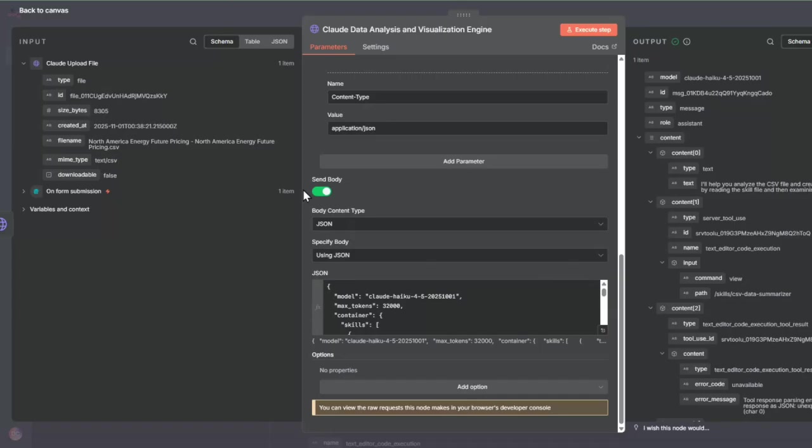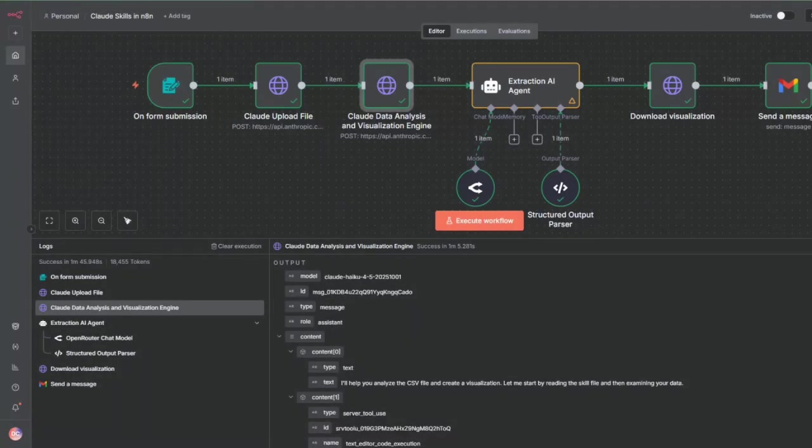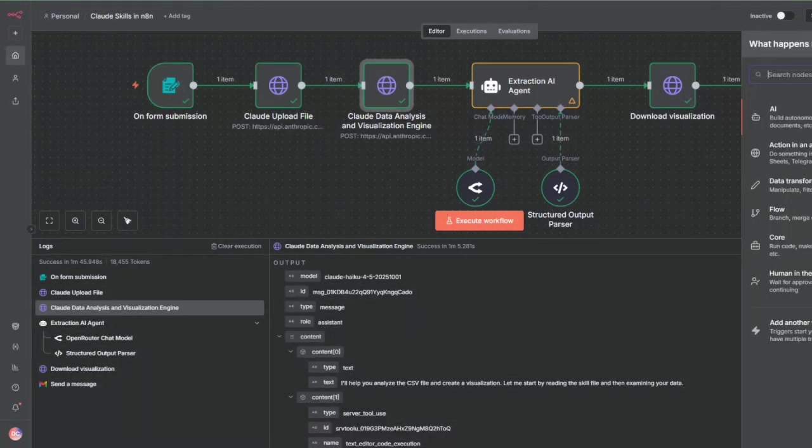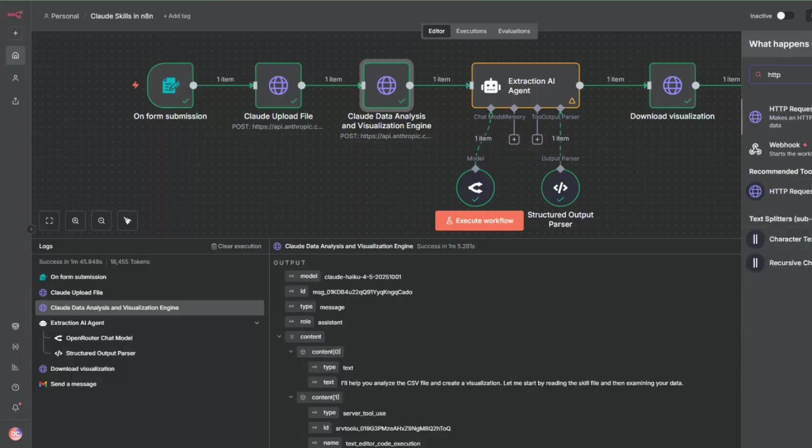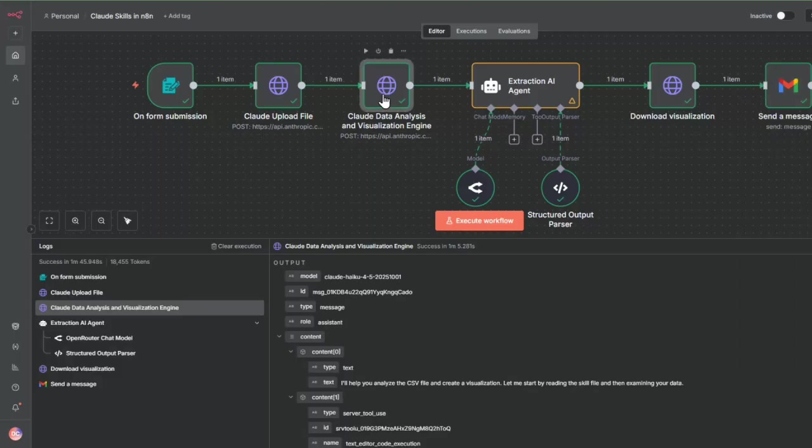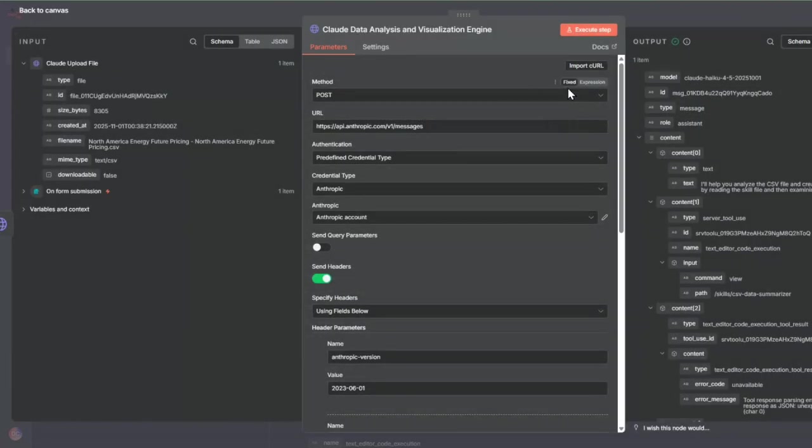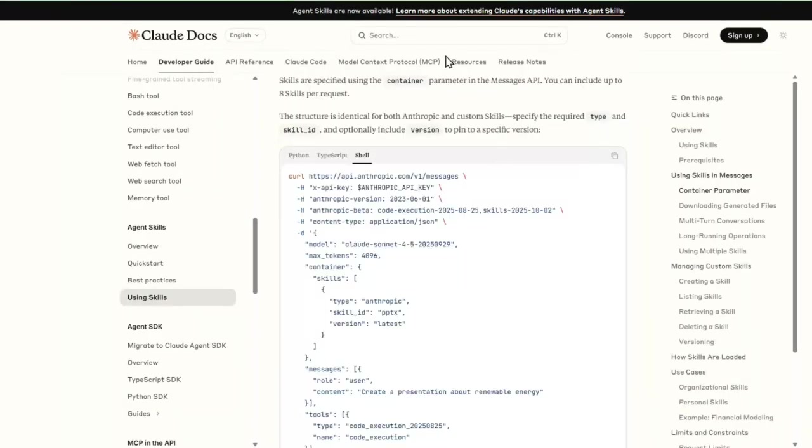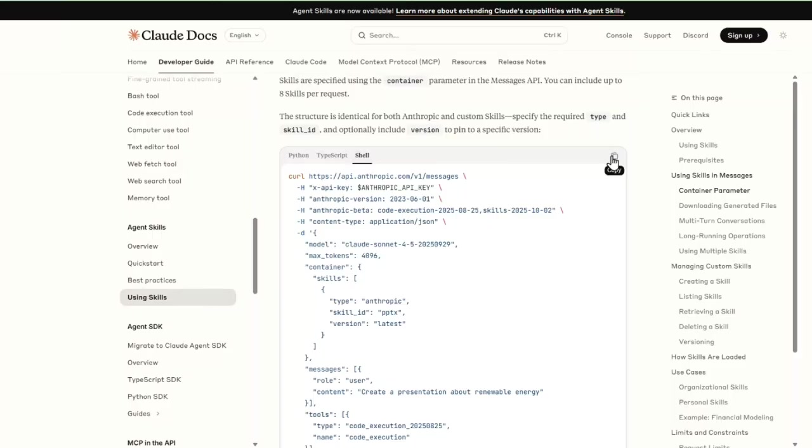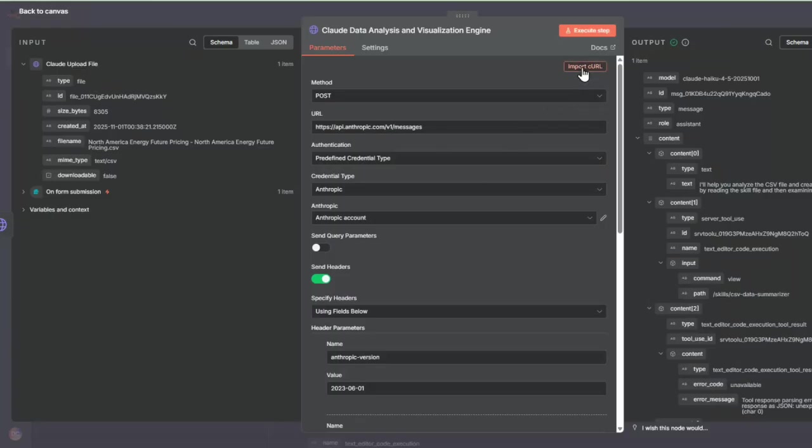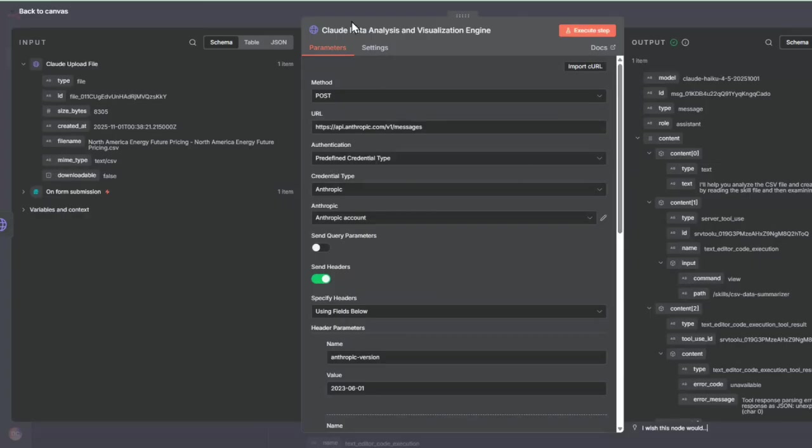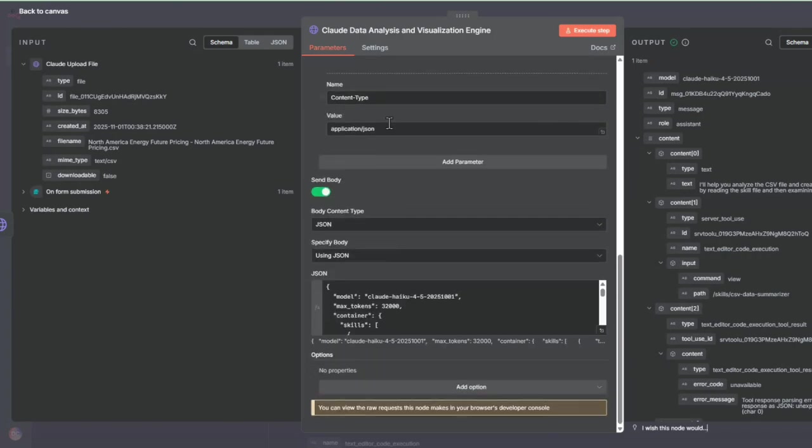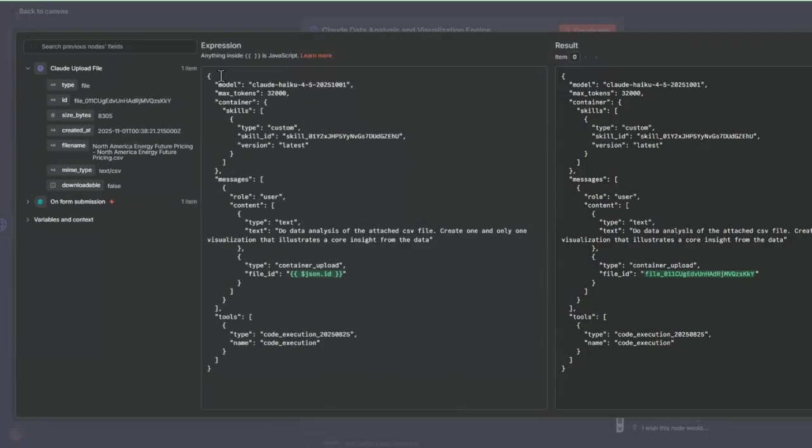This is also just an HTTP node. We're going to import curl by navigating to the Using Skills tab. Inside here, there is an example of how to use this skill. We're going to select Shell, copy, and similarly import curl. This will give us all the starting parameters to call this.